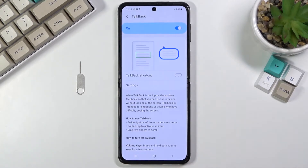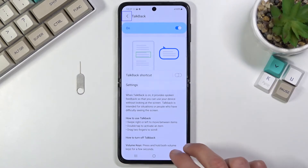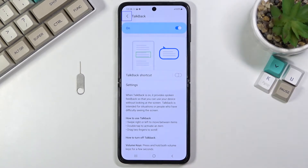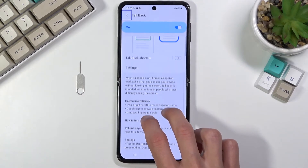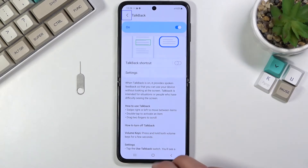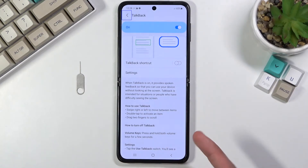Everything you do basically needs to be done this way. Additionally, if you're using gestures or navigation buttons, you'll need to use two fingers. Normally, if you have content to scroll or use gesture navigation, you would flick up or swipe from the sides — you will now use two fingers instead of one.